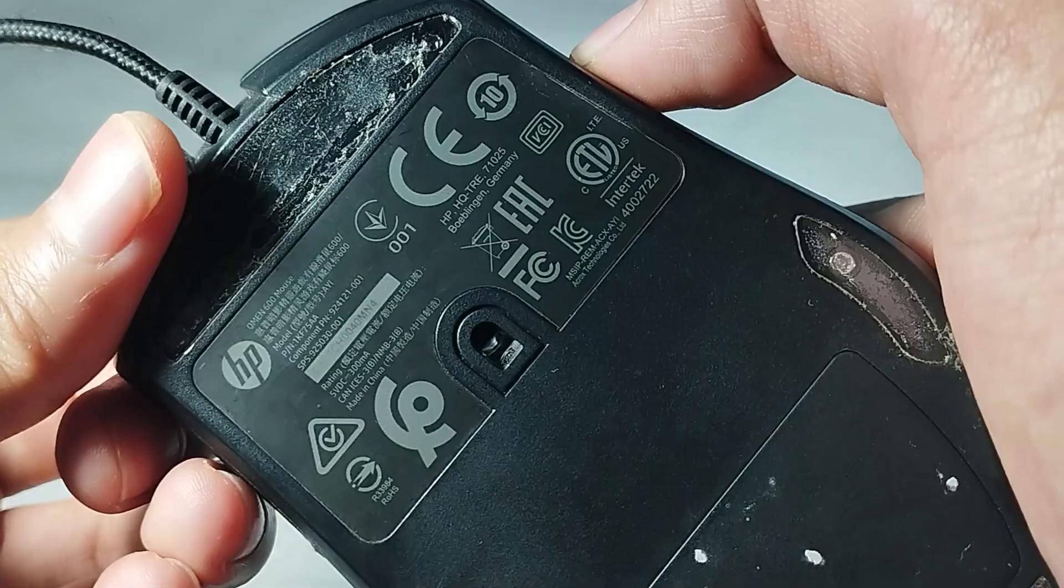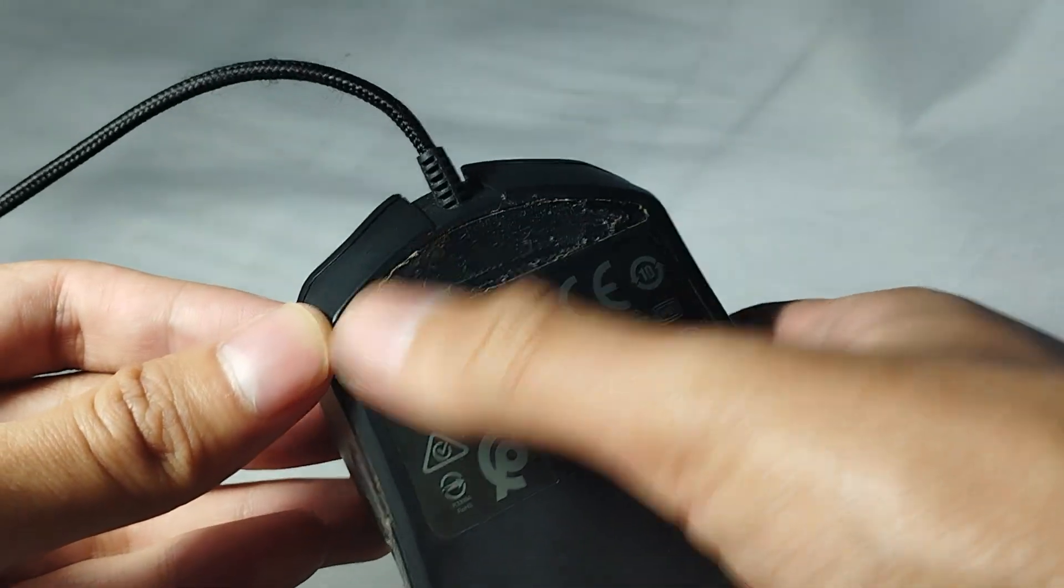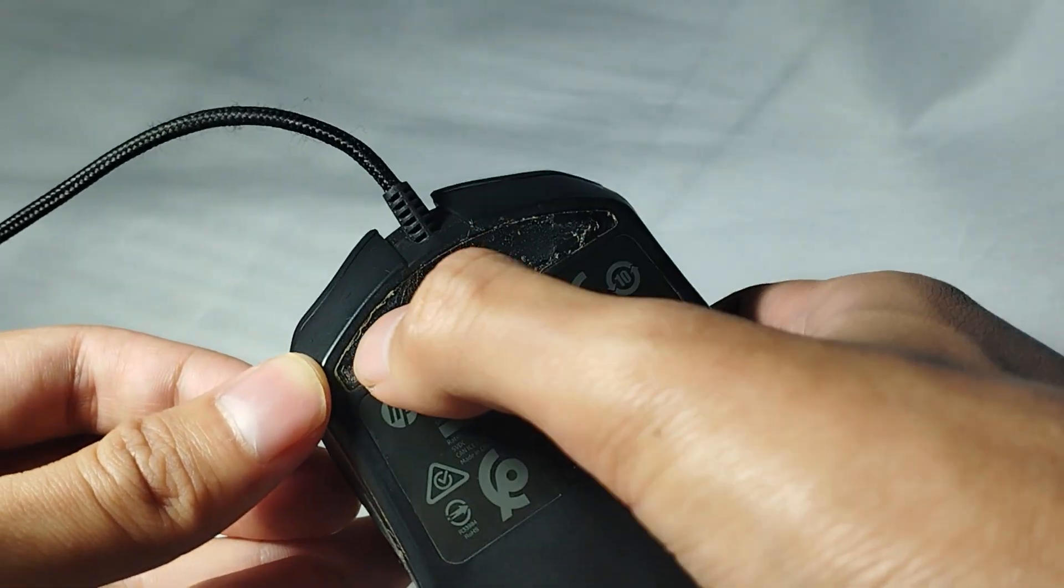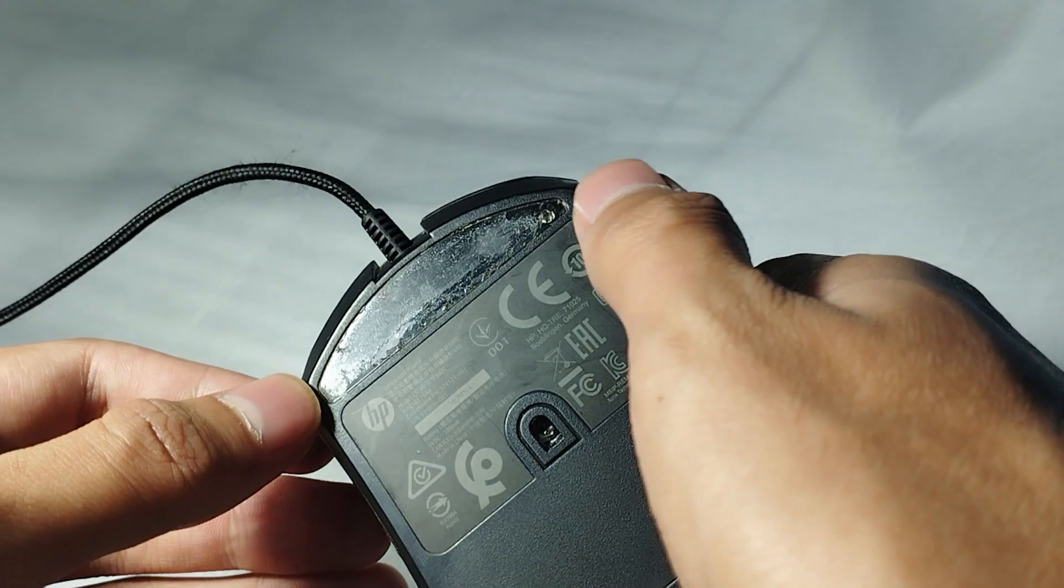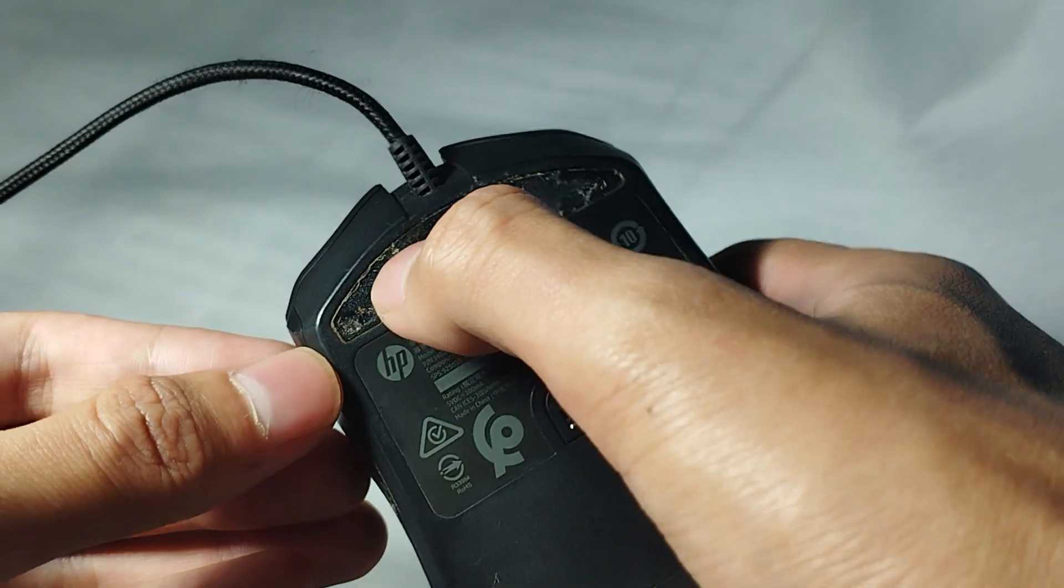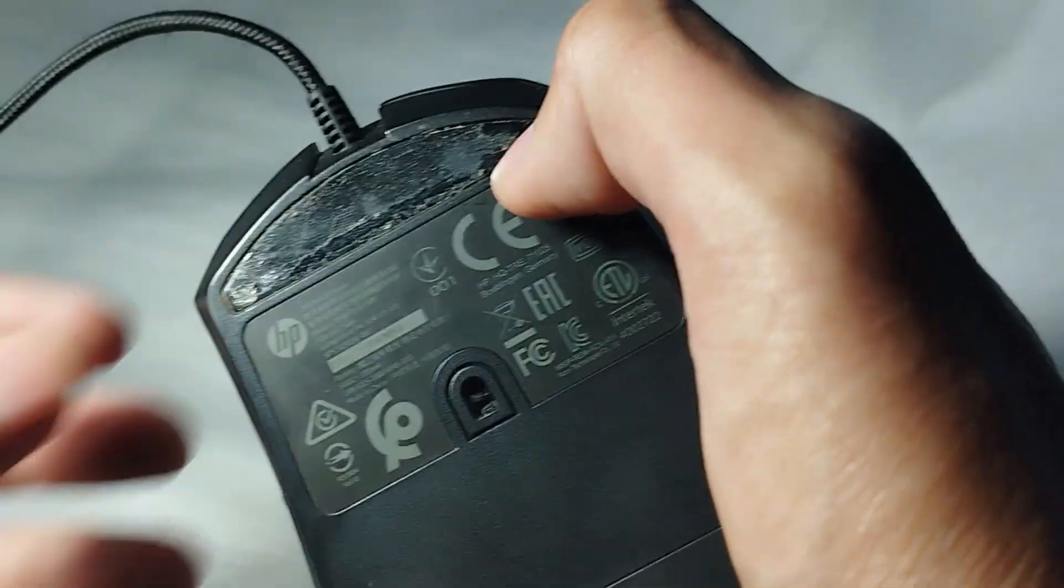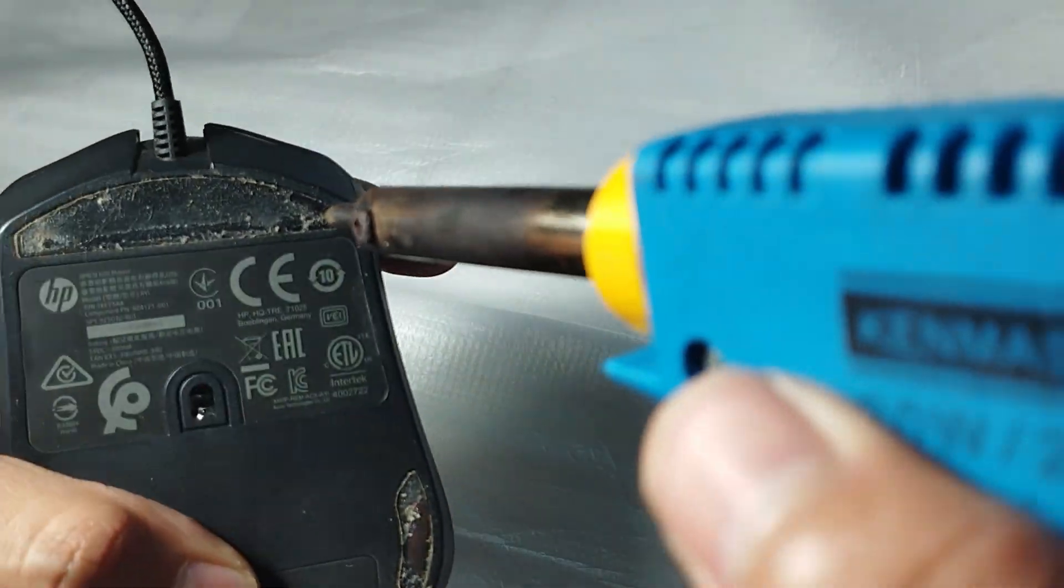This mouse was having a scrolling problem, so I decided to open it. Because the glide was difficult to remove, I needed to use a soldering iron to make a hole so that I could take it off.